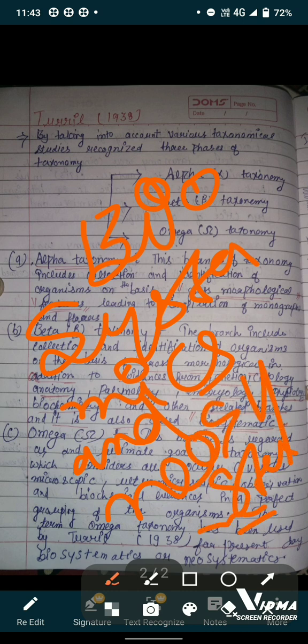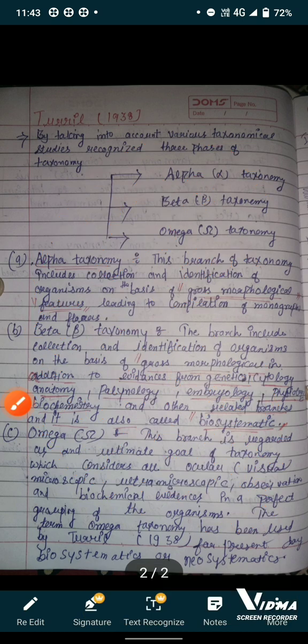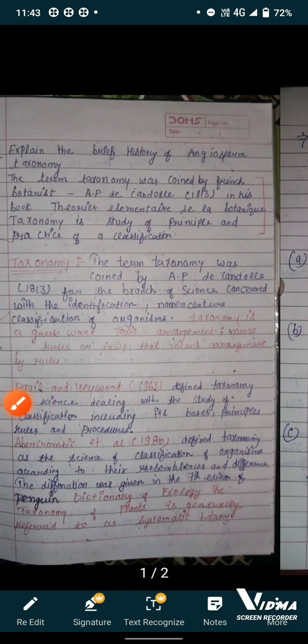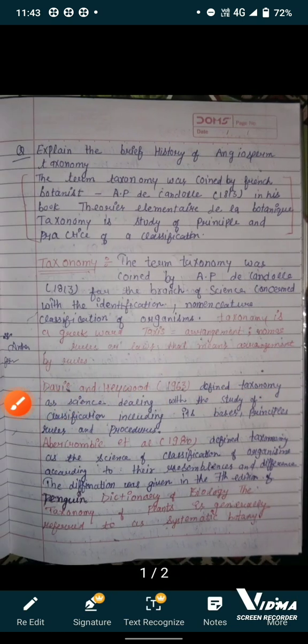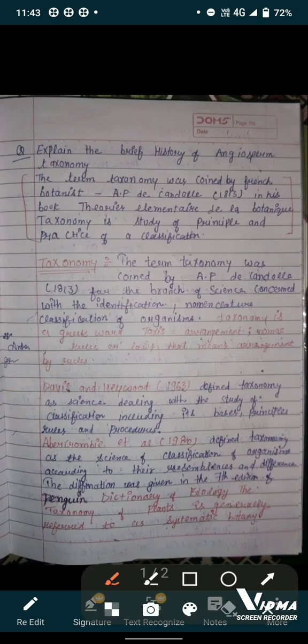So that is all about the history of taxonomy. This was the brief history of angiosperm taxonomy. Thank you for watching.